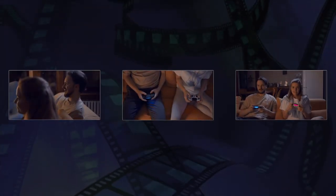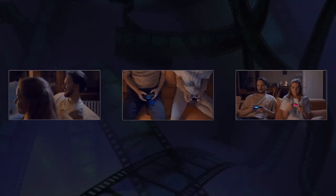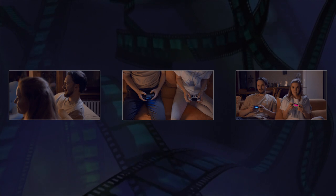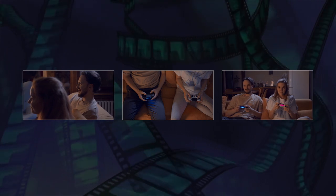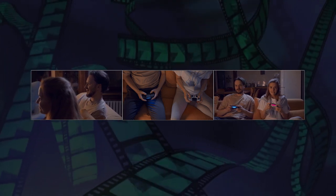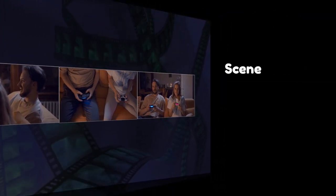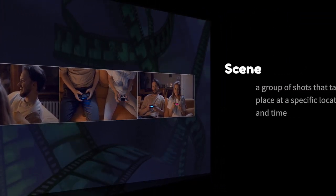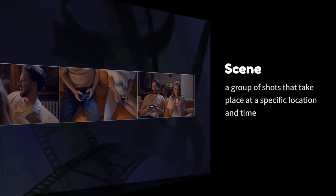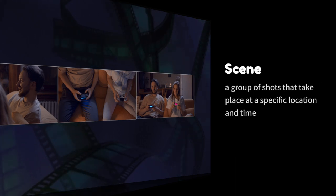If we put a group of shots together, we can make a scene. A scene is a group of shots that take place at a specific location and time.